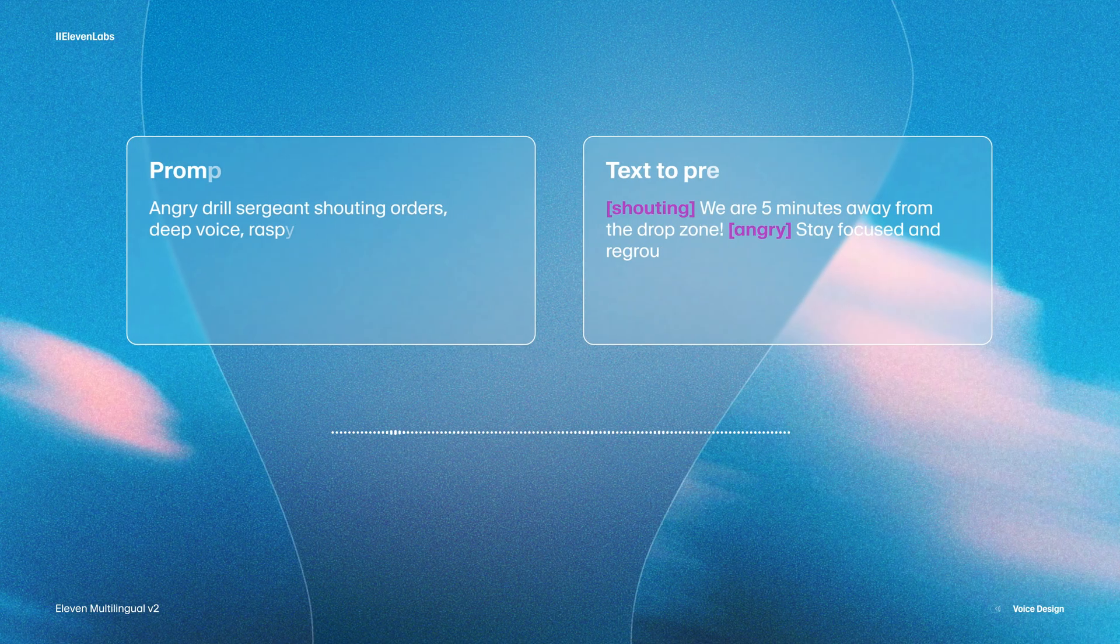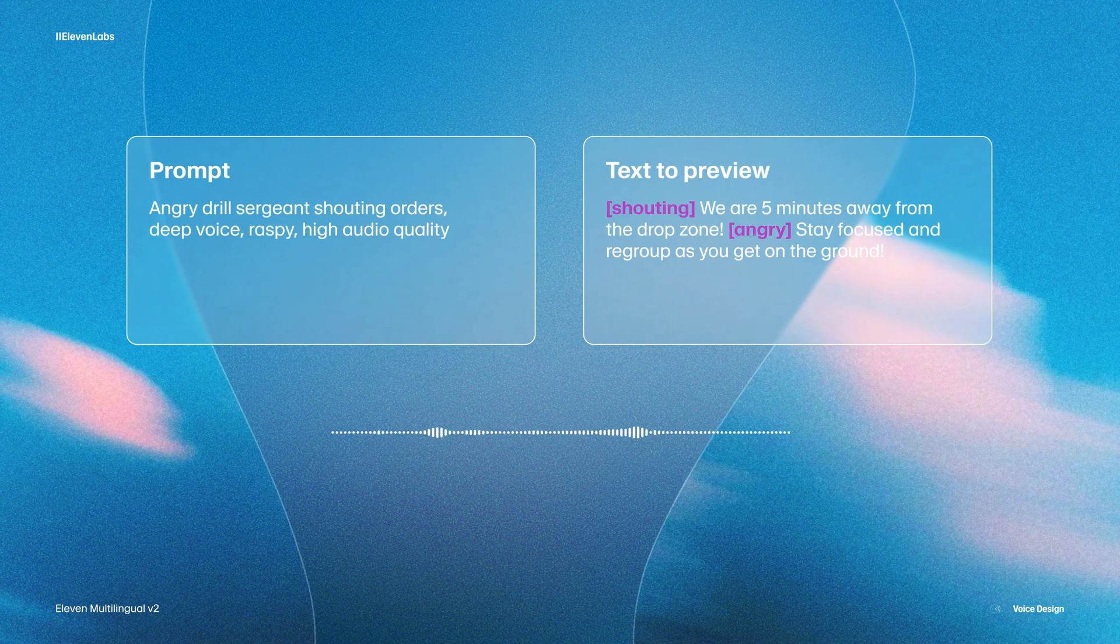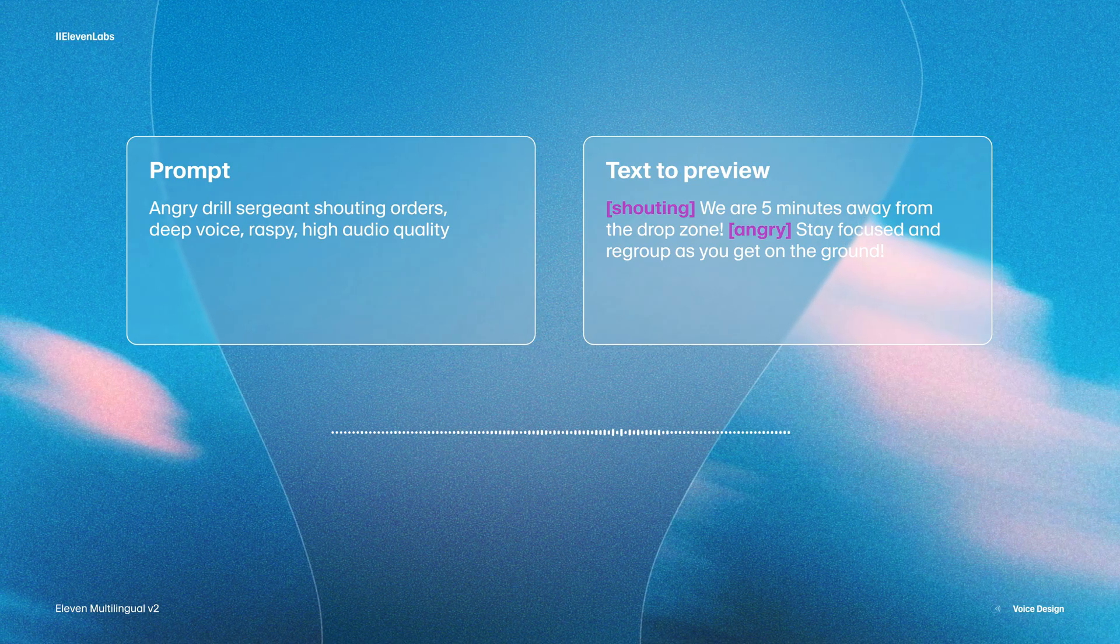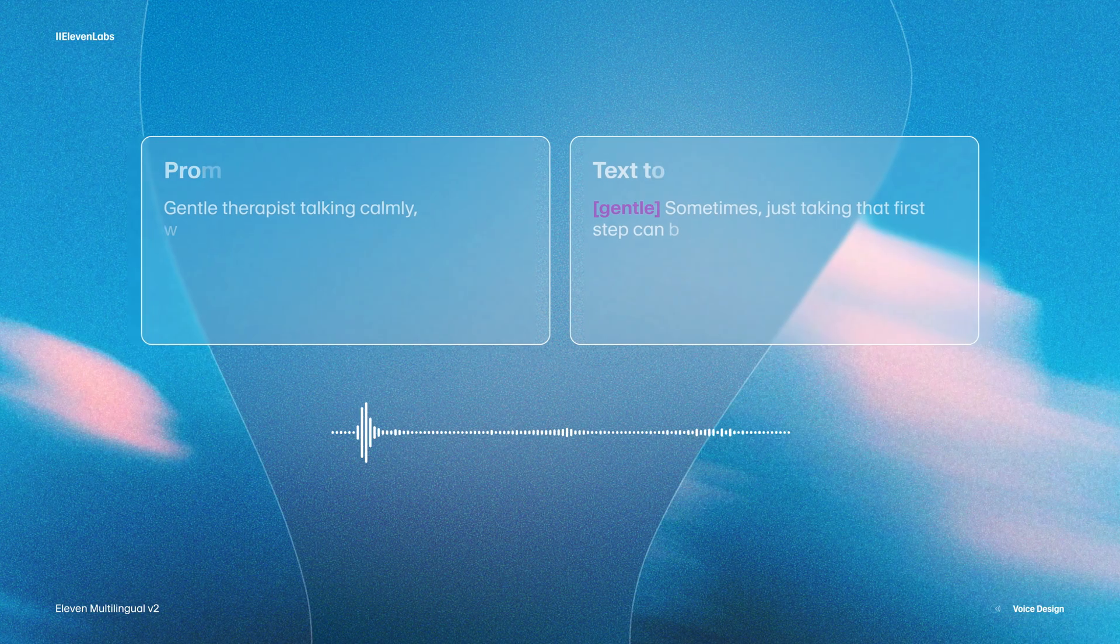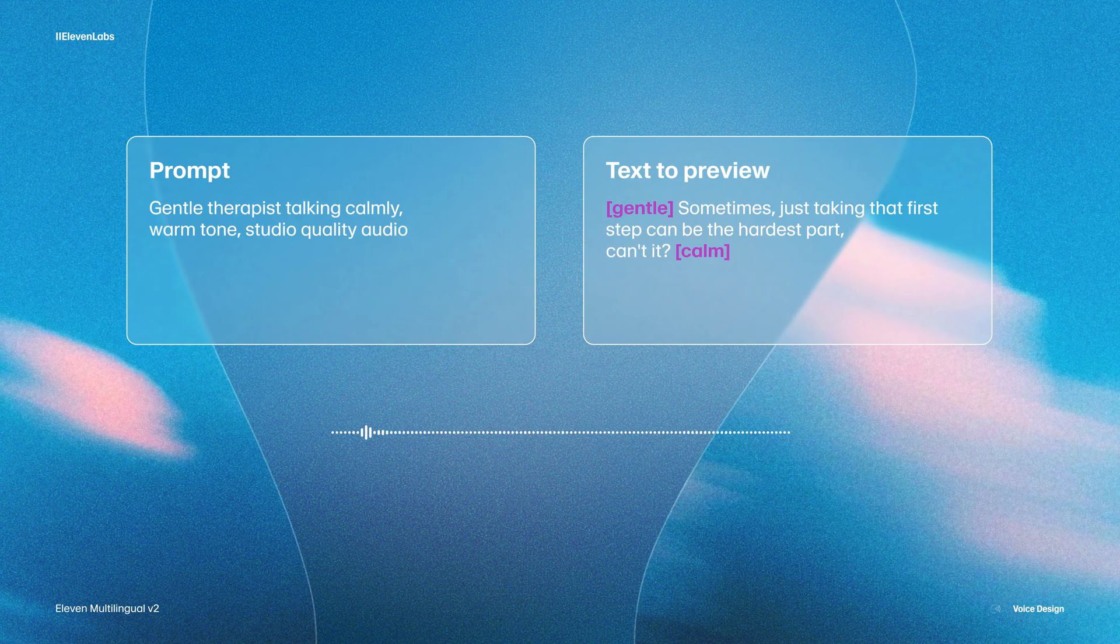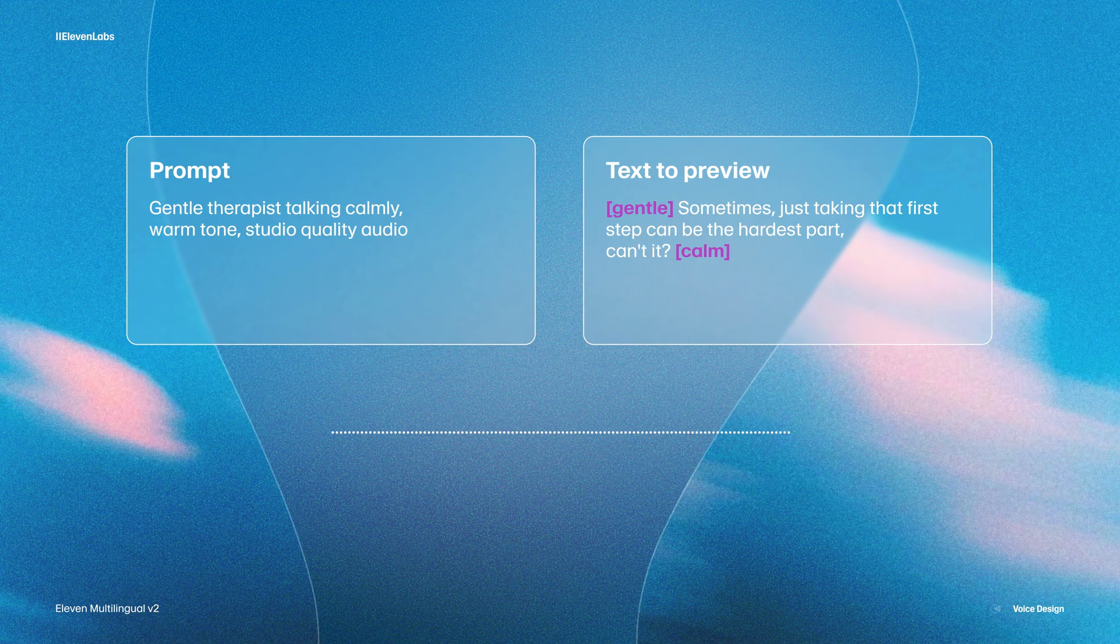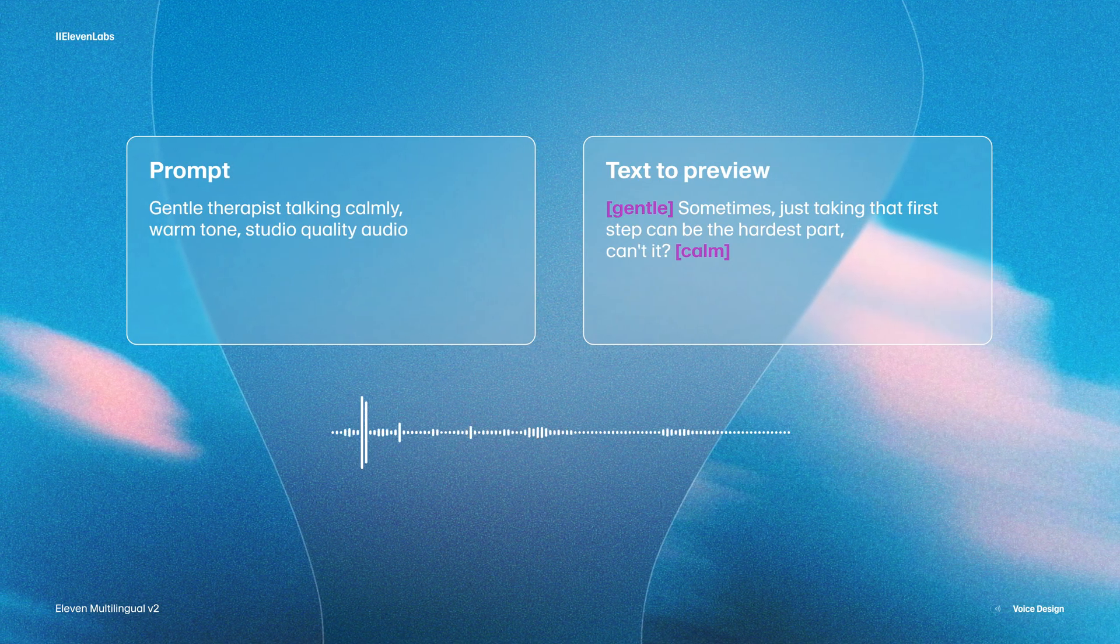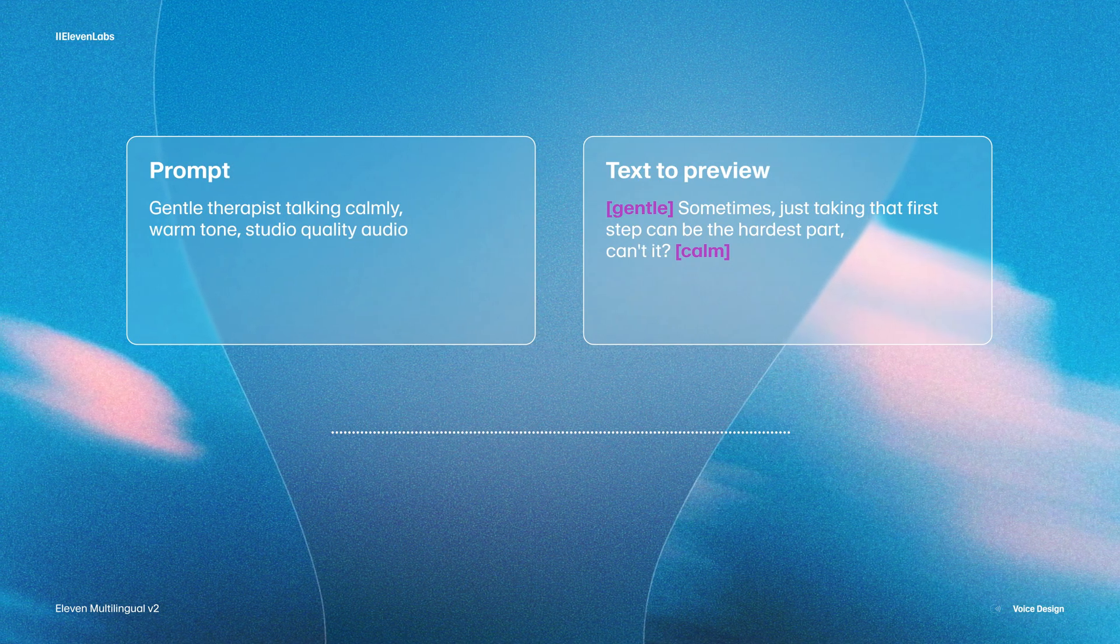And then when it comes to adding emotion, we could describe something like an angry drill sergeant that's shouting orders. We're five minutes away from the drop zone. Stay focused and regroup as you get on the ground. And you get a really, really real life angry drill sergeant. And you could also go the opposite and have a gentle therapist that's talking calmly. Sometimes just taking that first step can be the hardest part, can't it? And so as you can see, adding the emotion that you want your character to feel or to be conveying in their voice really makes great AI voices.